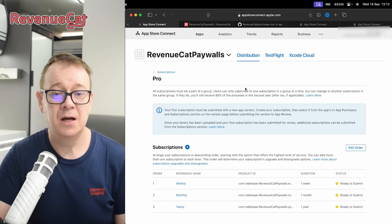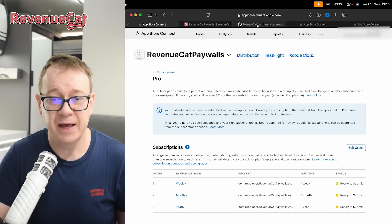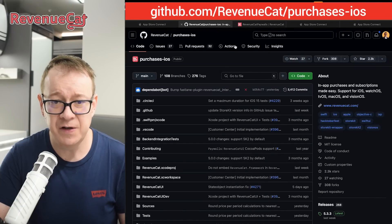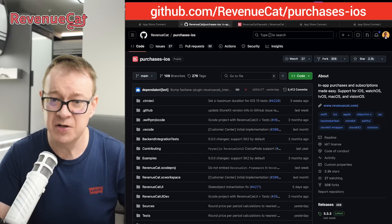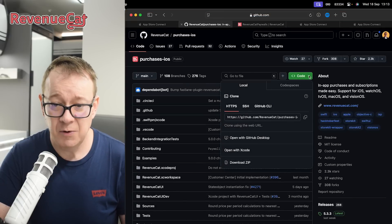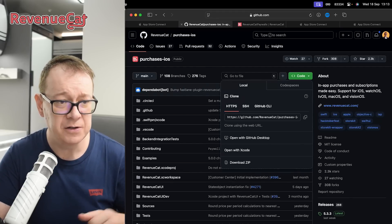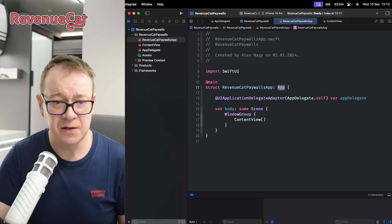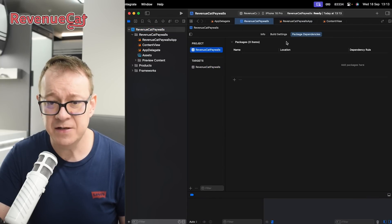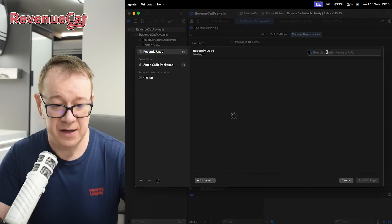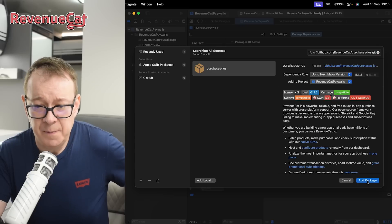The first step is to add the RevenueCat iOS SDK. It's at github.com/revenuecat/purchases-iOS. I'm going to add it through Swift Package Manager, so copy that link, go back to Xcode, select your project, go to package dependencies, click the plus button, and paste in the URL. We should be able to add the package.